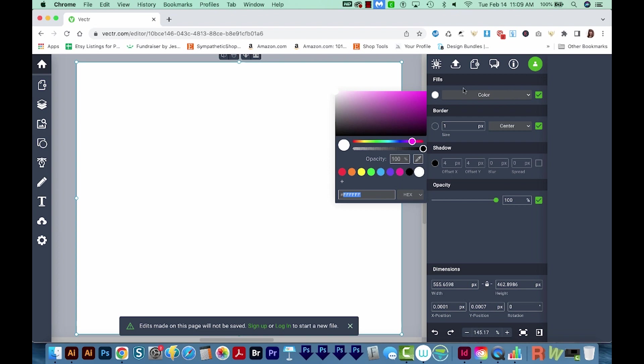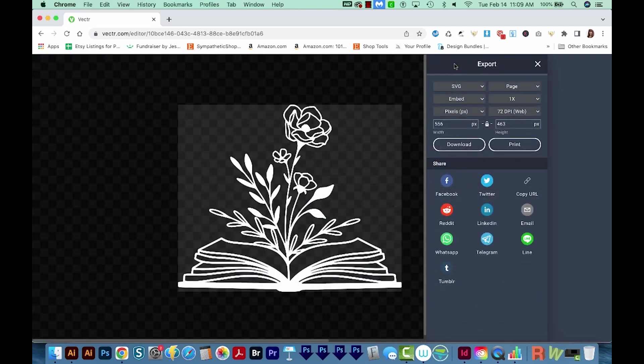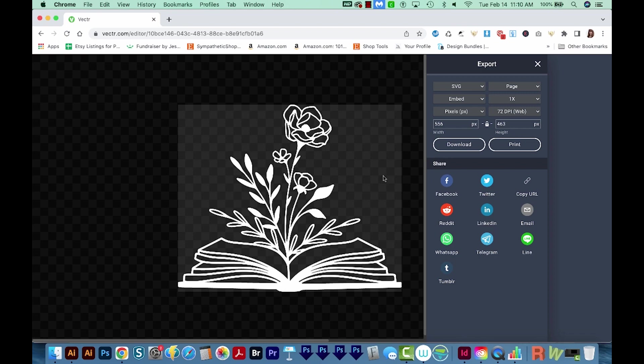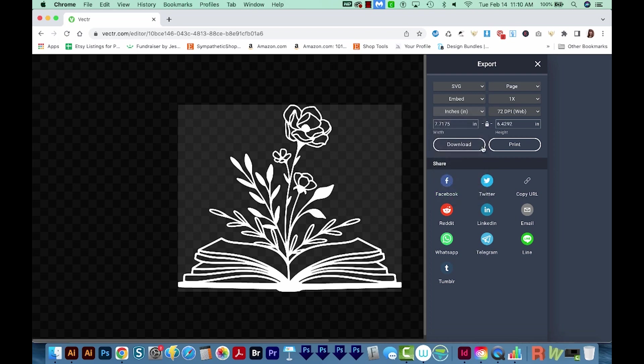Now above color on the right, you'll see this little arrow, and this is the export arrow. So I'm going to click that. And now we can see the transparency and the white. And here we can also change the size of our design. If I click pixels and change this to inches, I can see that our design is 7.7 inches by 6.4.